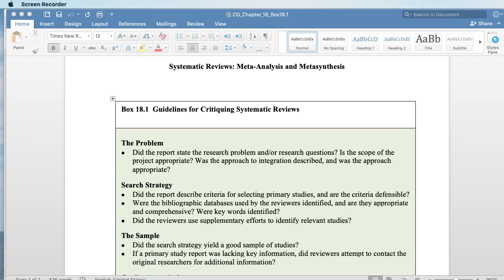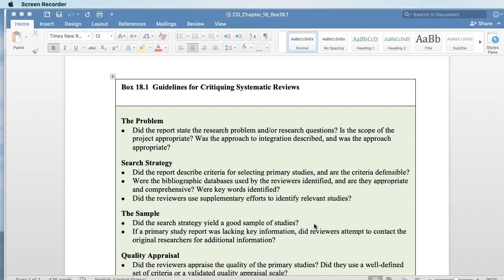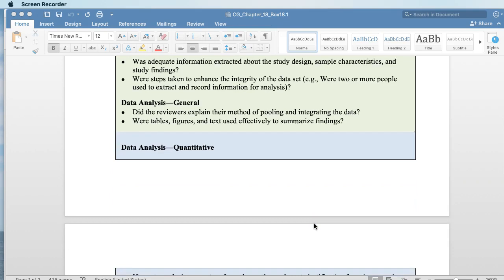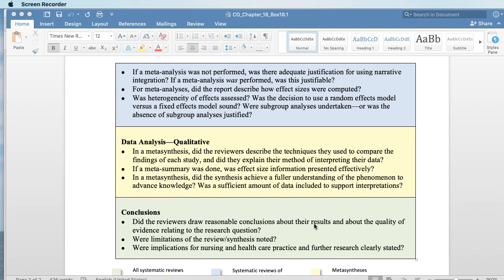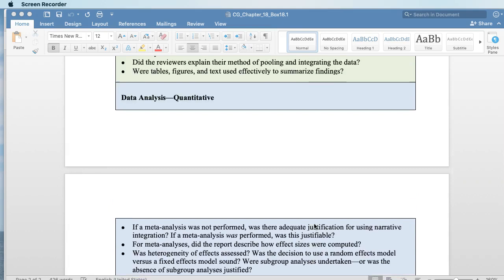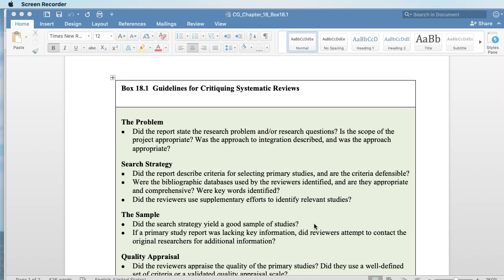If you look at this critiquing box 18.1 from your text, you'll see that it's kind of color-coded. Green is for all studies, blue would be if it was a quantitative systematic review, yellow a qualitative systematic review, and then back again to all systematic reviews. I'm going to focus on the quantitative systematic review because those are the ones we're looking at for the purposes of this course.